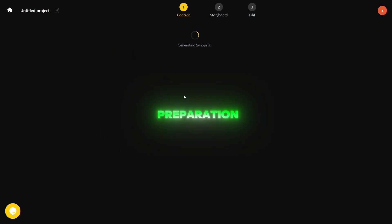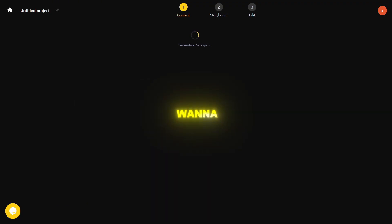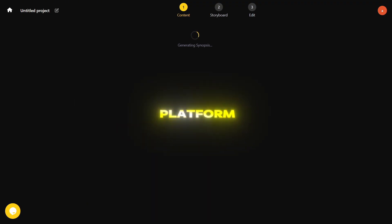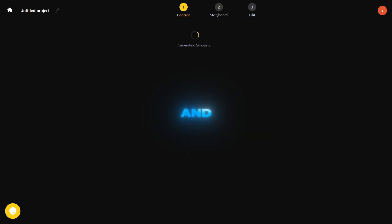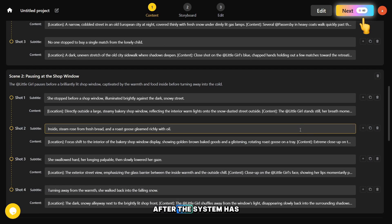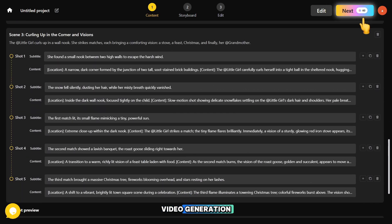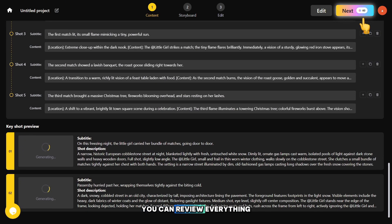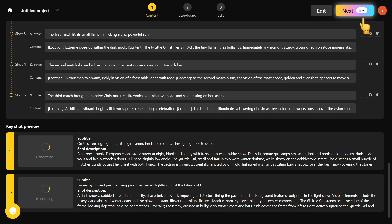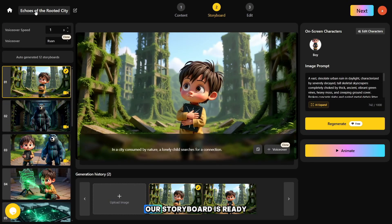While the preparation and setup are in progress, I want to remind you that the link to this AI platform is in the description and pinned in the comments. After the system has created the base for video generation, you can review everything and make changes if something doesn't suit you. To continue, we need to click here.